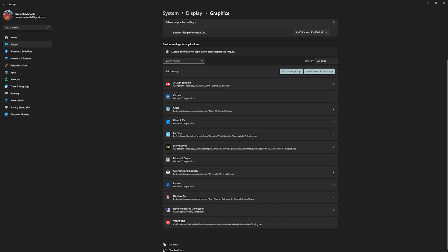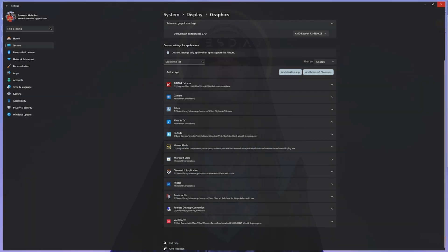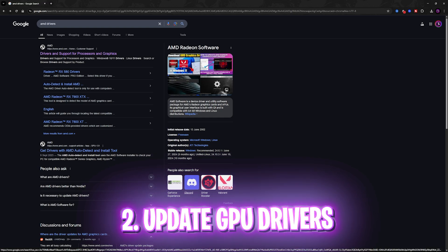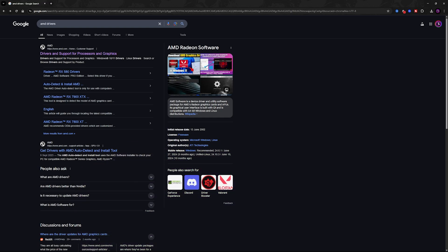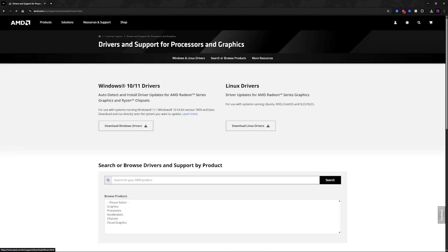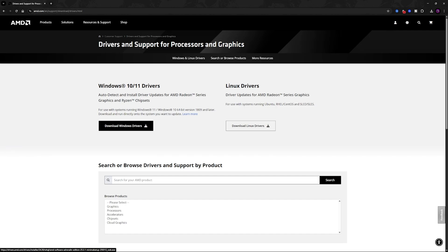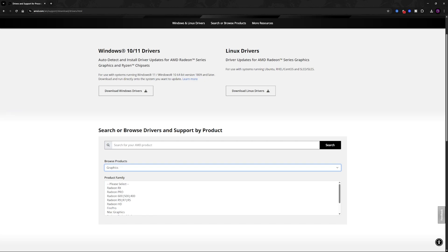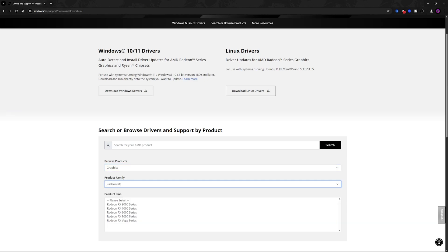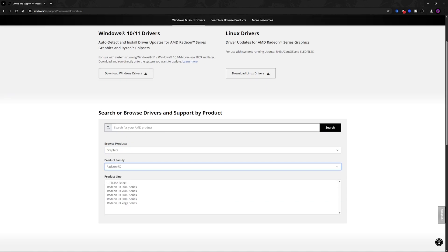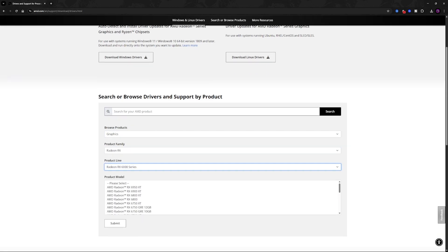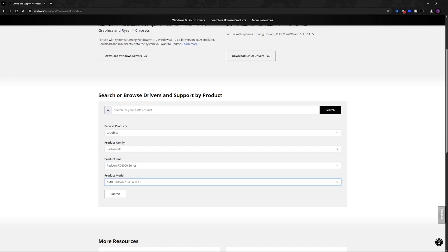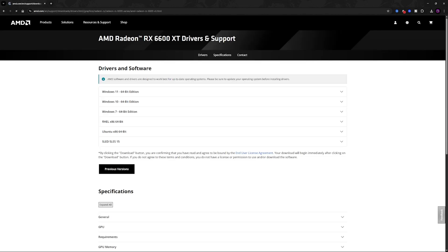Next step is heading over to your browser and then look for AMD drivers. Just do a simple Google search and then you'll find drivers and support page for processor and graphics by AMD. Simply click on that and you will be on this page. What you have to do is simply select download Windows drivers and it will automatically detect and install all driver updates. Otherwise you can simply select graphics over here, choose your graphics card series. For me it is Radeon RX in the 6000 series and it is 6600 XT right over here. Click on the submit button.